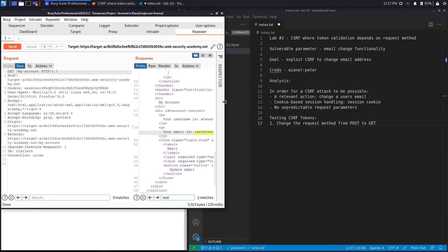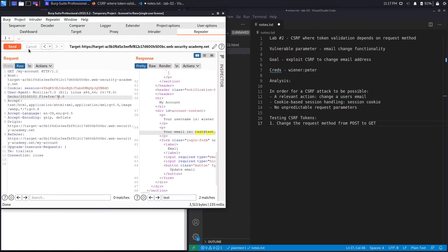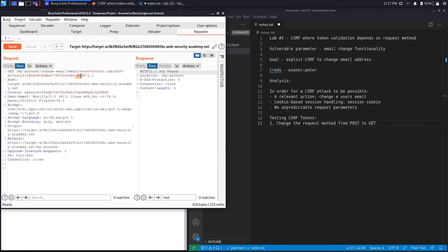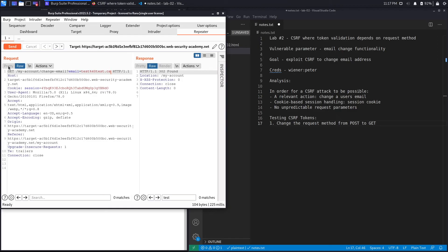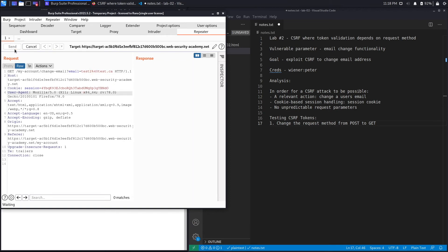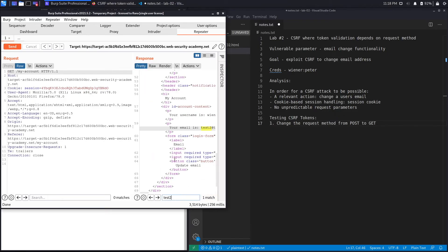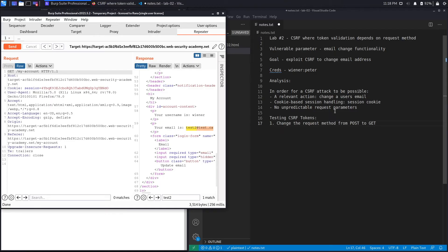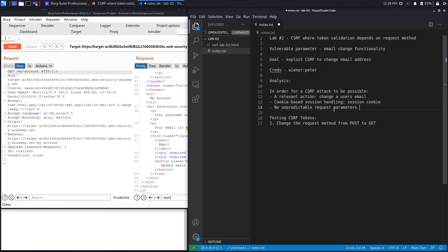Our email got changed. Now notice that in the GET request I still have the CSRF token as a parameter — I can't just phish the user using it since I have no prior knowledge of that token. So the next test is to remove the CSRF token altogether, because applications typically only enforce CSRF tokens on POST methods. Let's hit Send — we get a 302. To confirm, I'll change it to test2@test.ca, hit Send, follow the redirection, and test2 is there. This is definitely vulnerable to CSRF.